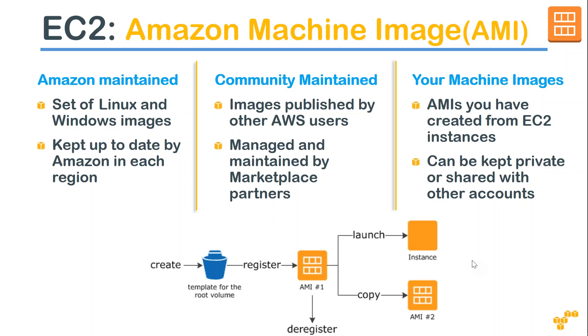Welcome to my channel, folks. Today, I'm going to show you how you can create your own Amazon machine image.